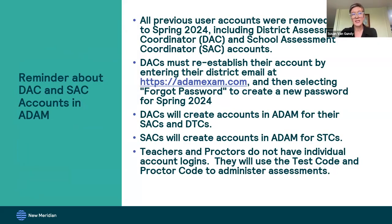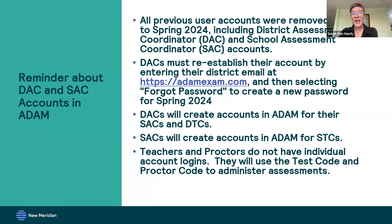We wanted to give a reminder about district assessment coordinator and school assessment coordinator accounts — it's a little different from last year. All previous user accounts were removed, meaning you'll need to re-log into your account. If you had a password for access to the system last year, that doesn't work when you first log in for spring 2024. You will need to re-establish your account by going to the main Atom site, which is atomexam.com. There's a button to select that you've forgotten your password, and you'll be given information about how to set your new password for spring 2024.